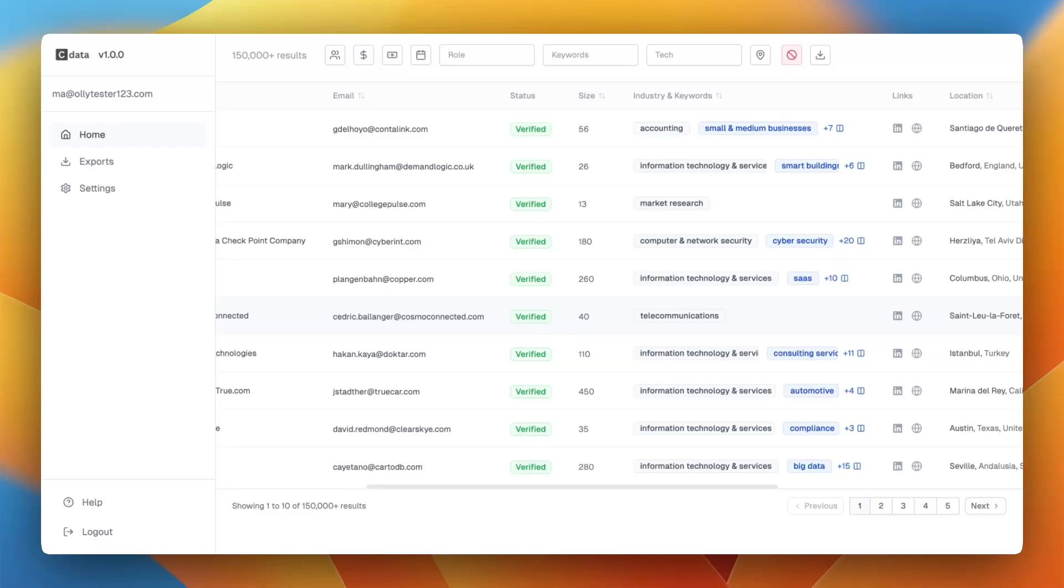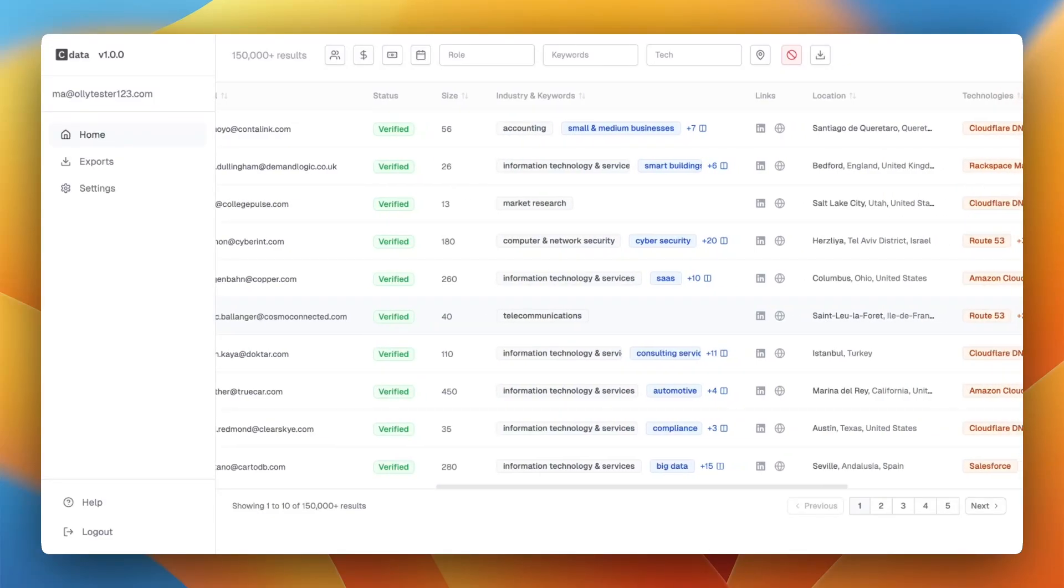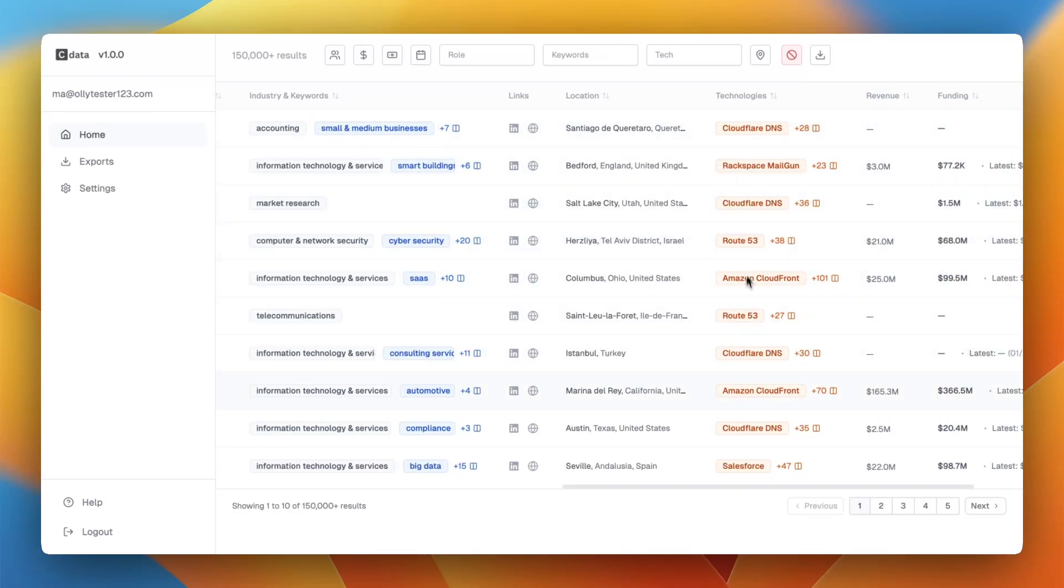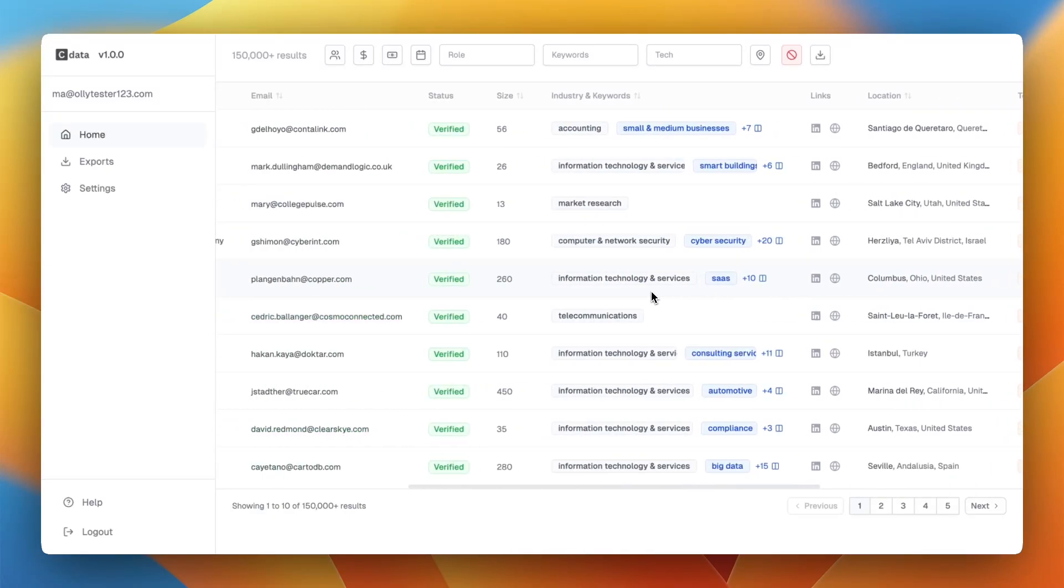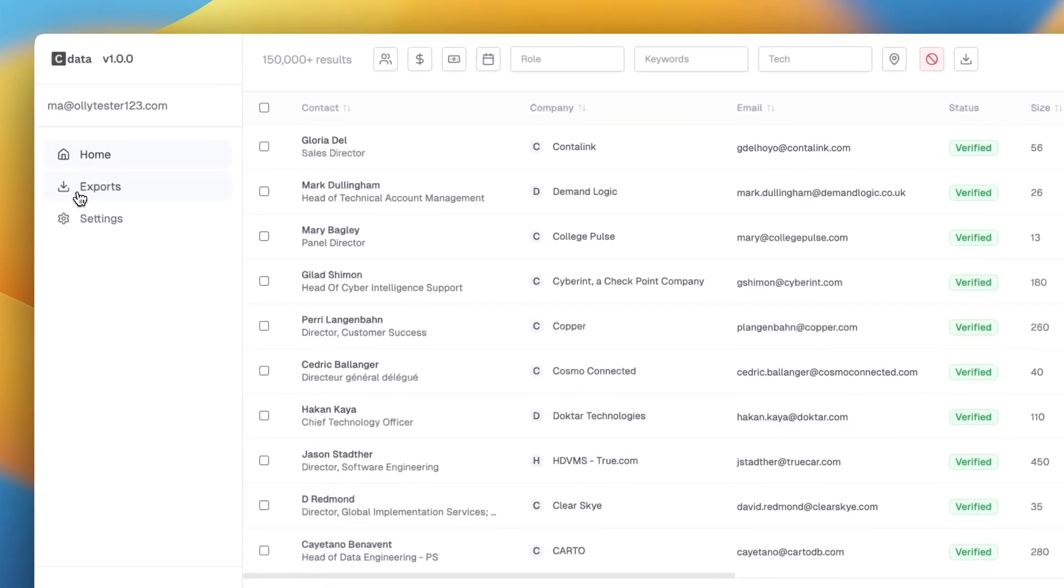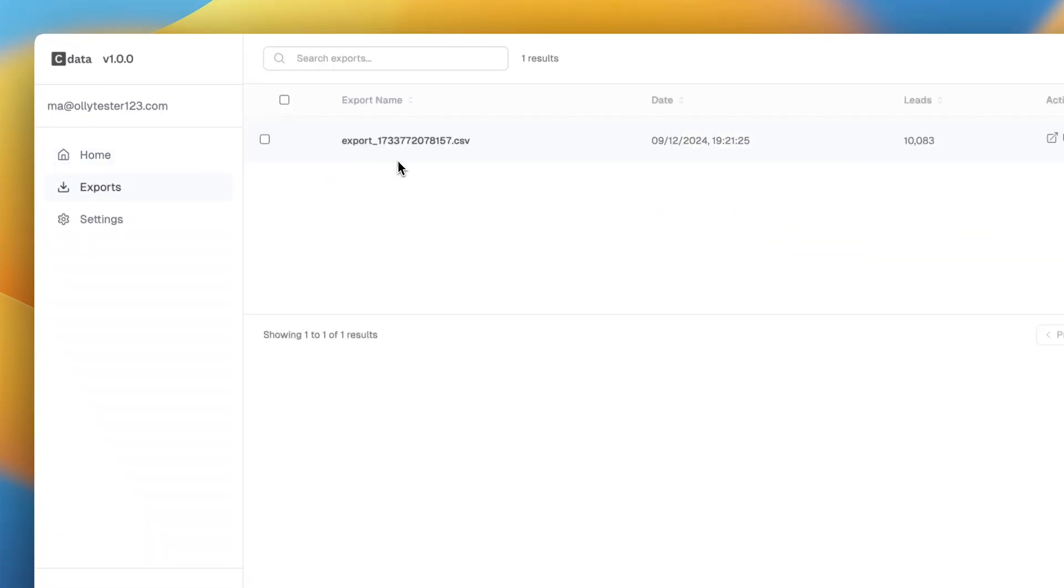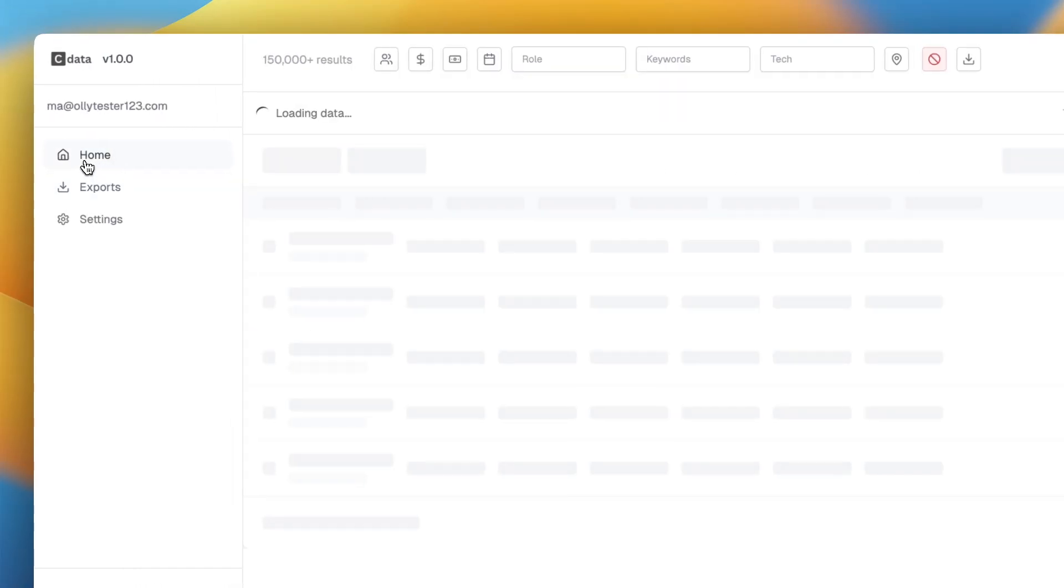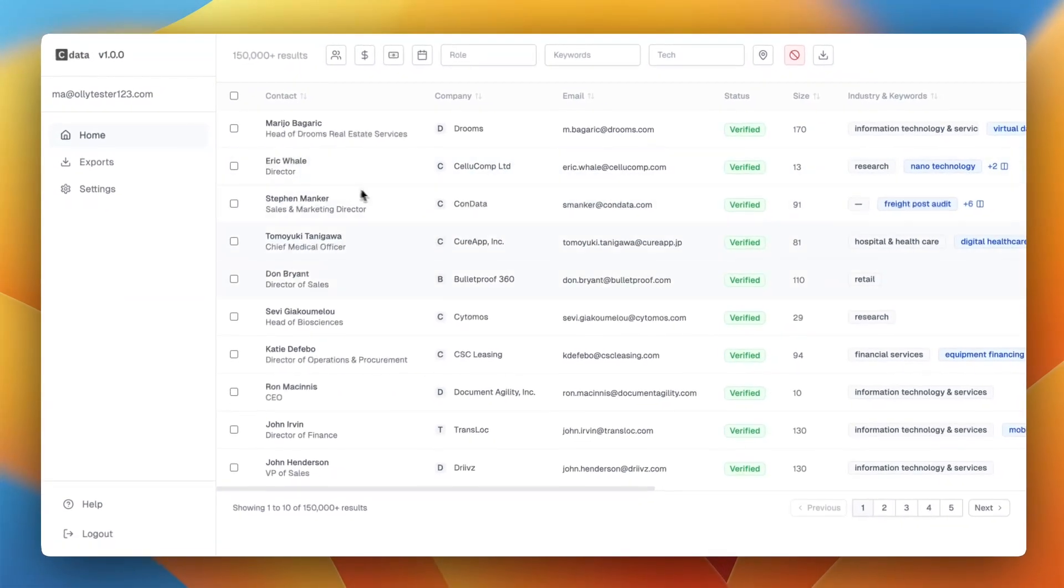It costs thousands to maintain. You've got industries and keywords, technologies you can filter by, revenue, funding, the latest funding rounds, that kind of thing. There are a lot of different filters that you can run. You can save the exports to the exports page and then download them.